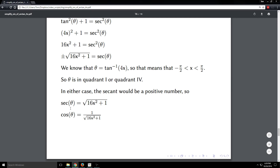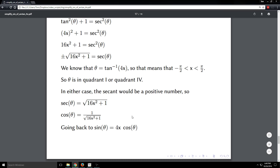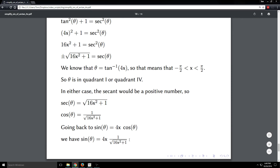We know that secant is 1 over cosine, so cosine theta equals 1 over the square root of 16x squared plus 1. Going back to our earlier result that sine theta equals 4x times cosine theta, we plug in cosine theta to get the final answer: sine of theta equals 4x over the square root of 16x squared plus 1.